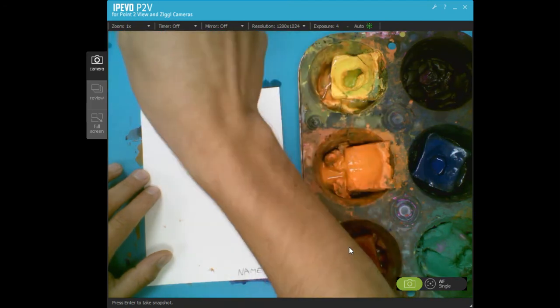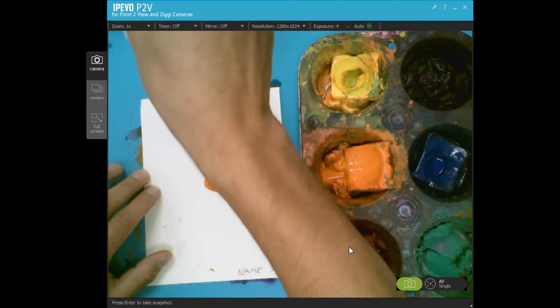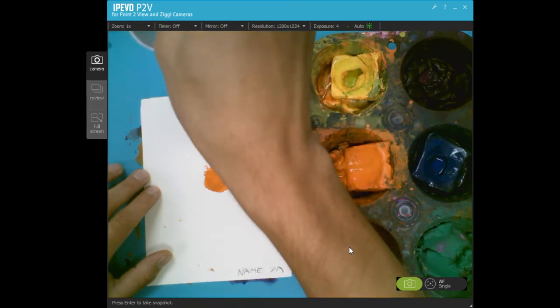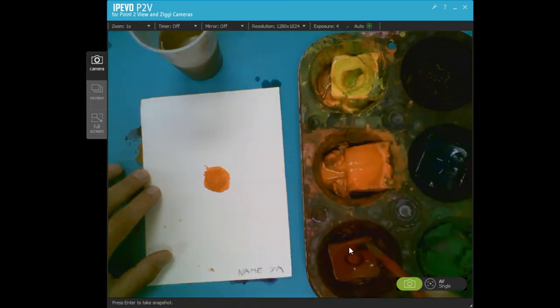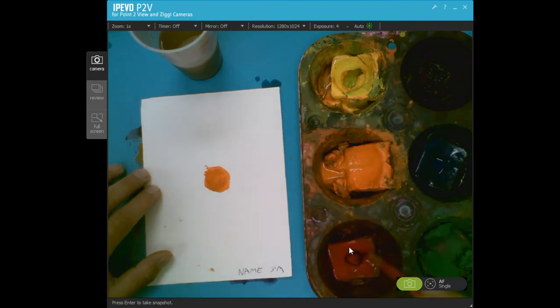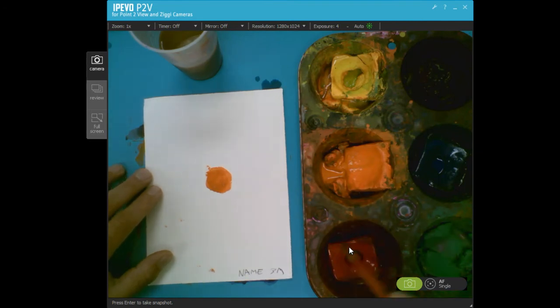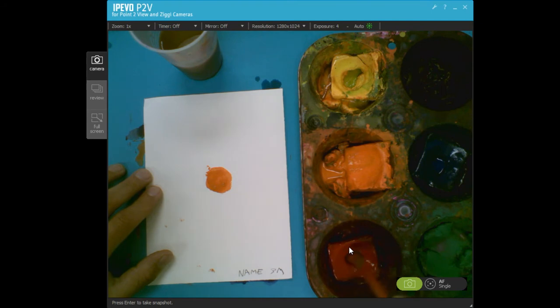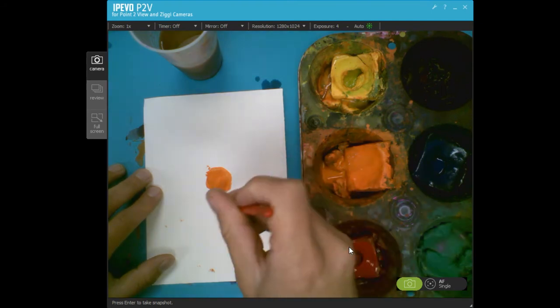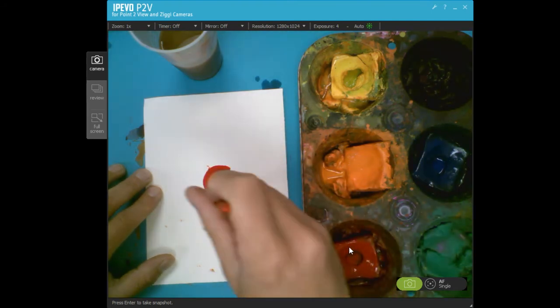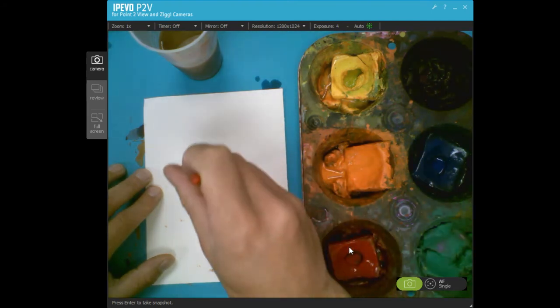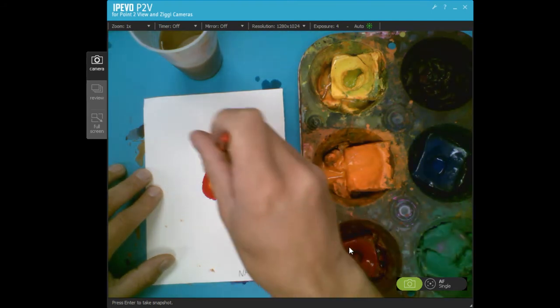So start from the center and work your way out. If you want to do any color blending where you're picking two colors that are next to each other on the color wheel, like red and orange, you can do that. Give that a try and see what that looks like.